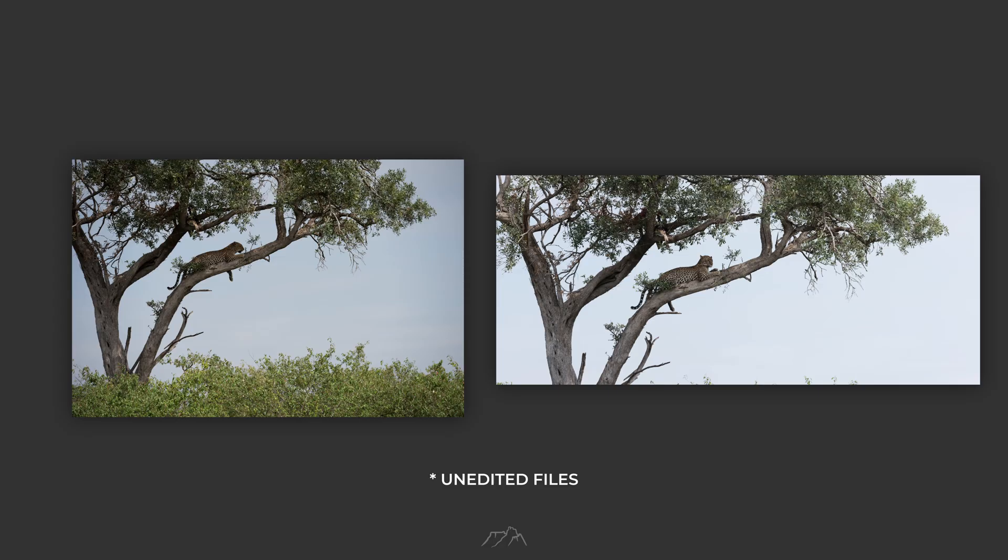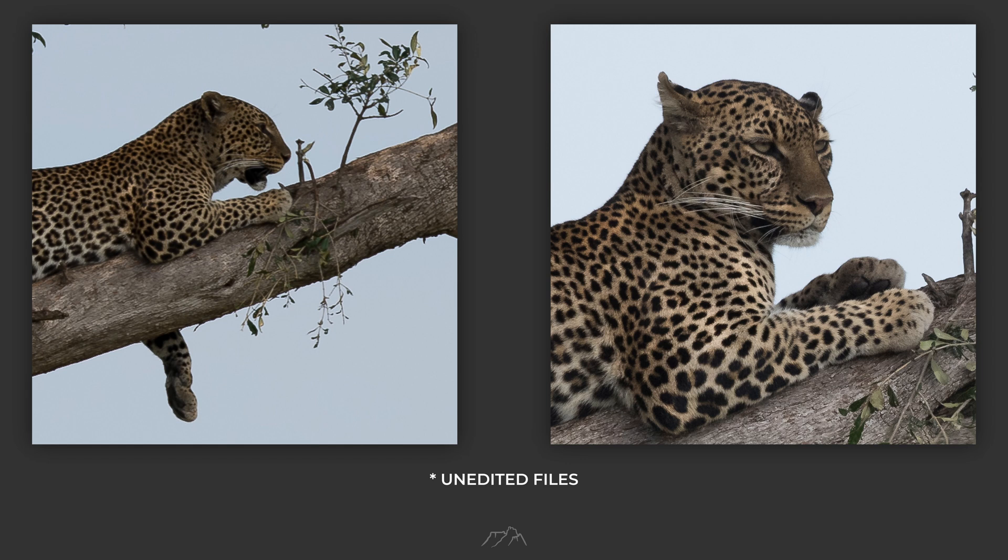Take a look at these two examples. On the left you've got a single shot, on the right a stitched panorama using the exact technique I'm showing in this video. Now let's zoom in to 100% on both. The difference in detail is unreal. The panorama absolutely blows the single shot away.